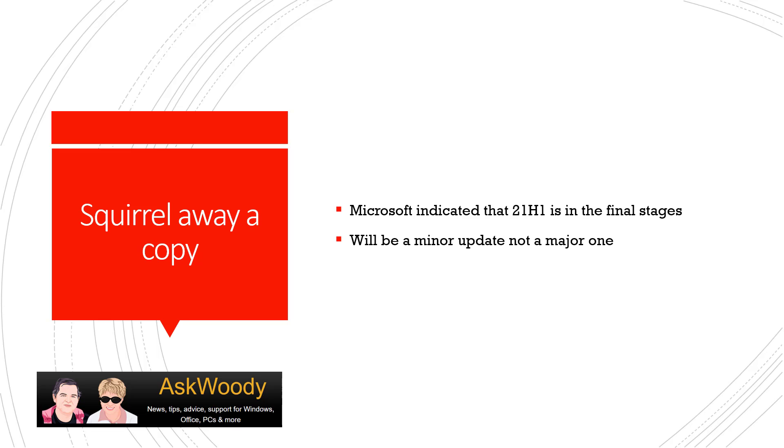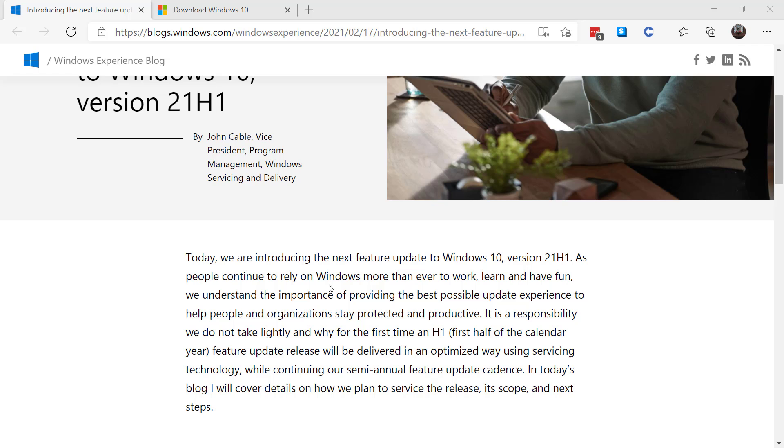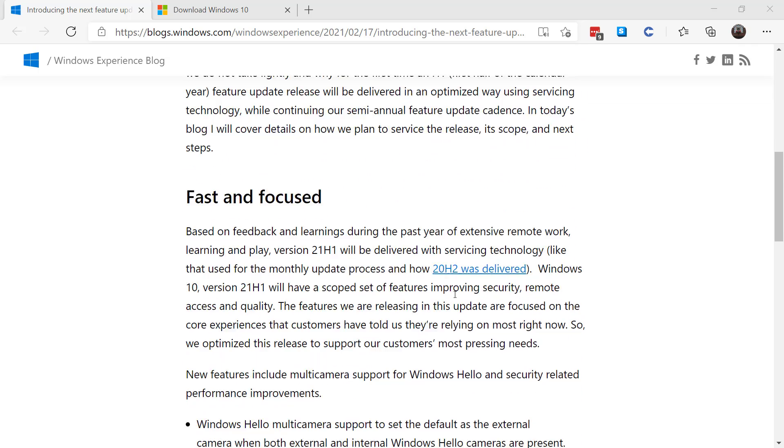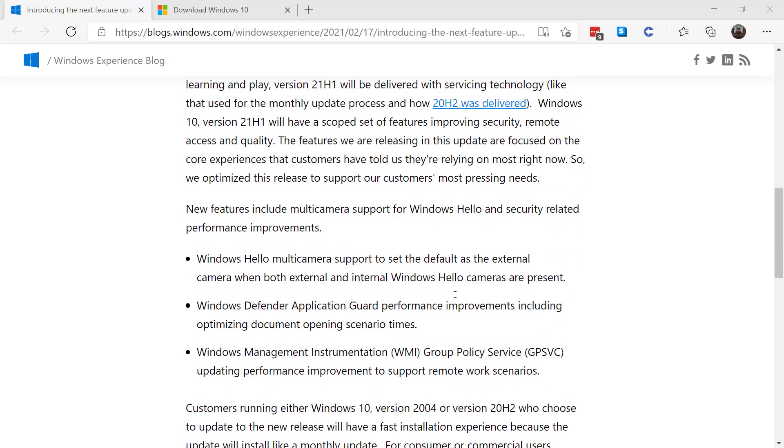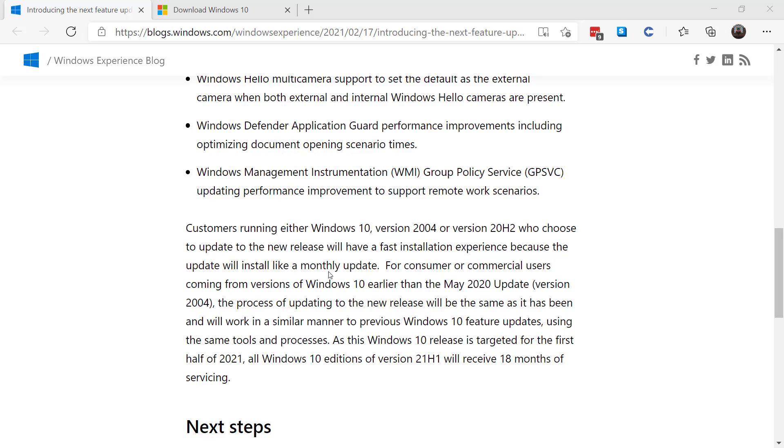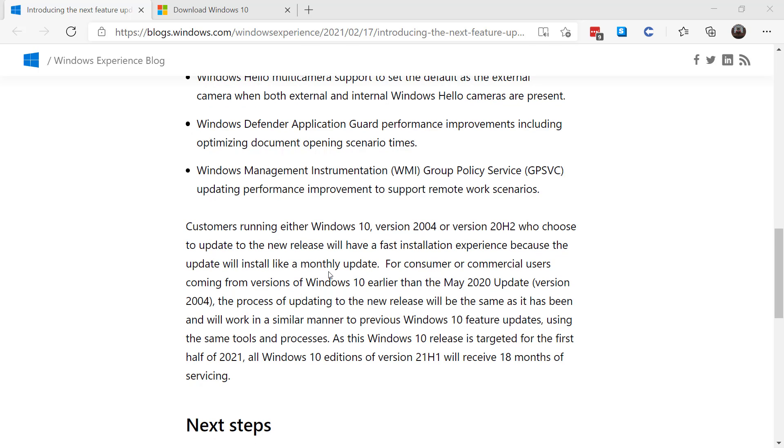So it's not going to be the normal big download spring update that we've been used to. It's going to be a small one, a very quick one. He talks about in this blog post how it's going to be fast, and it's got some features, including multi-camera support for Windows Hello, some security-related performance improvements, Windows Defender Application Guard, and some group policy services. For individuals, I'll go into why ultimately you want this, but not right away, as we normally say.